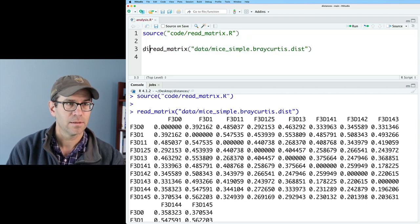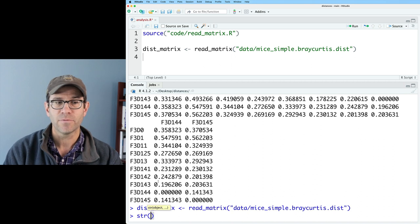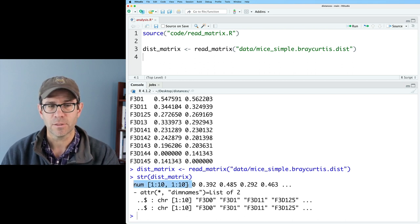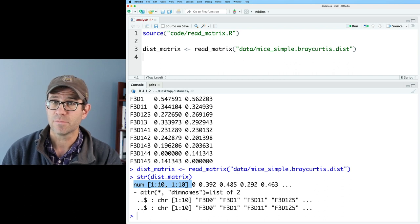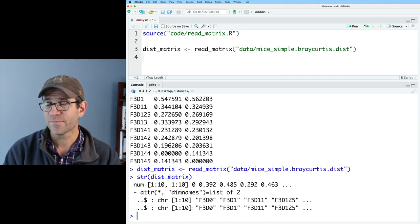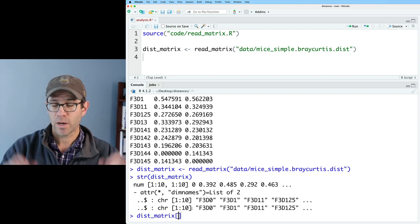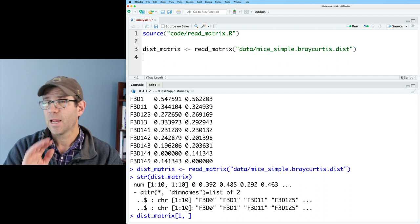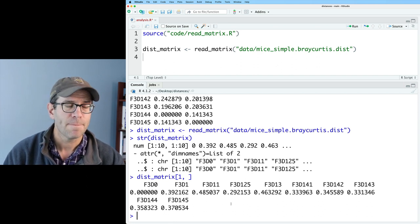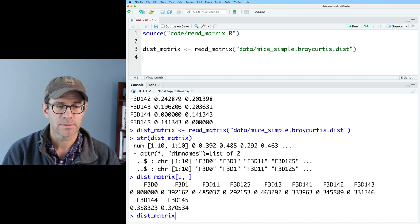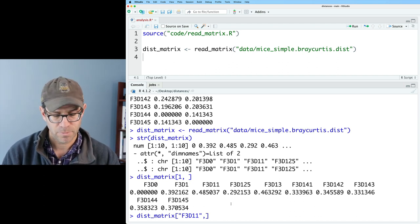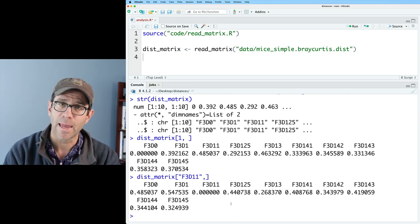I'm going to call this dist_matrix. Using the str function on dist_matrix, we see that it is a numerical vector with 100 values and two dimensions — 10 rows and 10 columns — and we have the names of those rows and columns. To get the first row out of dist_matrix, you do dist_matrix with a square brace, give two index values: row one, then nothing else to get all columns. This returns a named vector where each element has a different name. Alternatively, we could do dist_matrix square brace F3D11 with a comma to indicate we want the row, not the column.